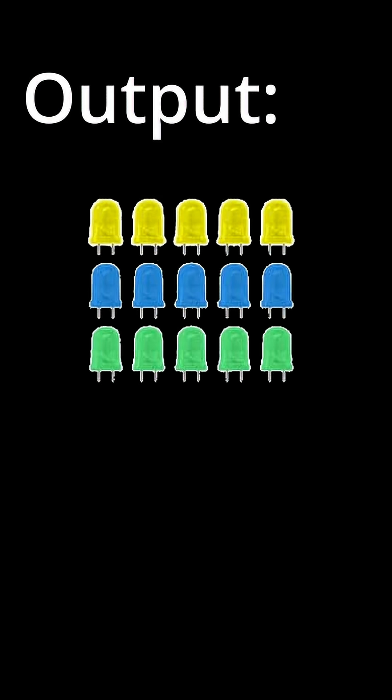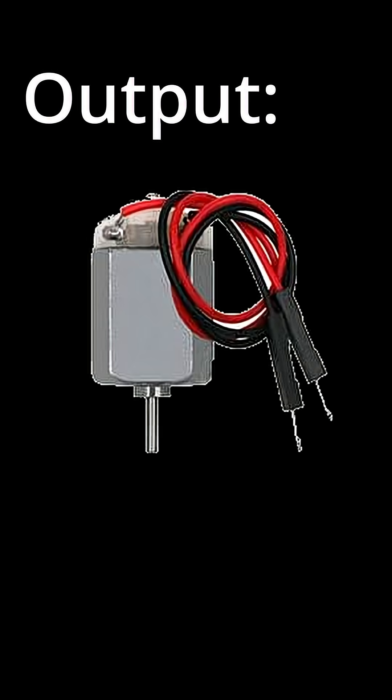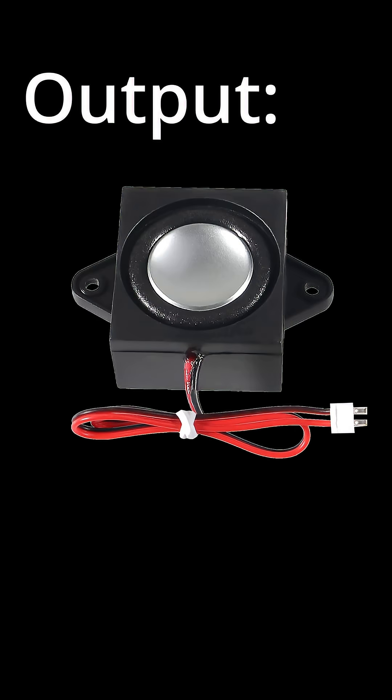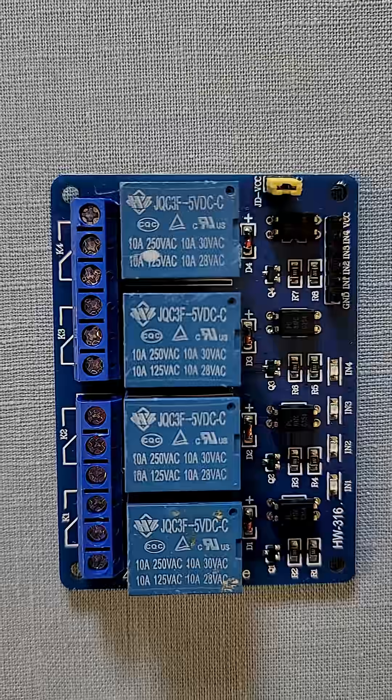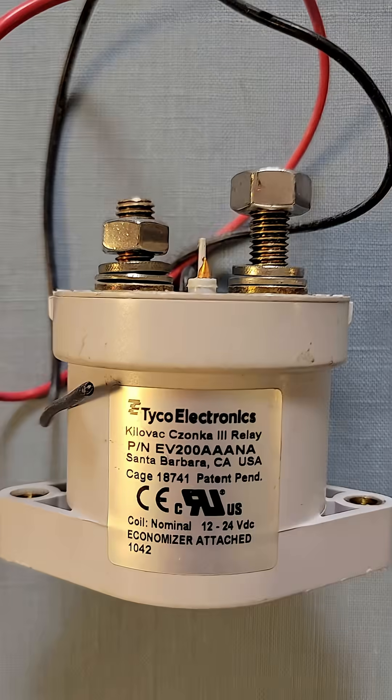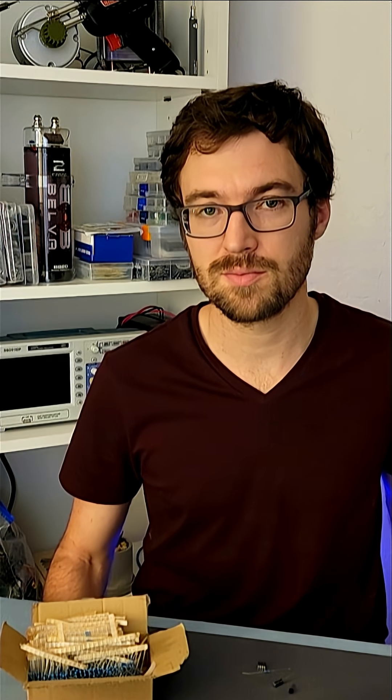Instead of having the output be an LED, you can make it a motor, a buzzer, or basically anything that makes sense in your case. You can even just connect it to a relay and then have it turn on whatever you want. It's basically the same circuit with an infinite amount of use cases.